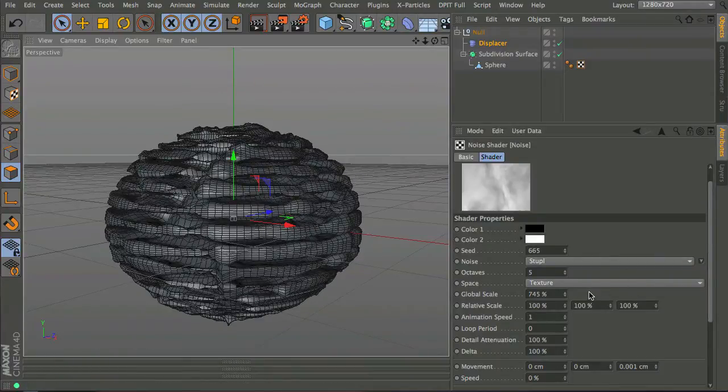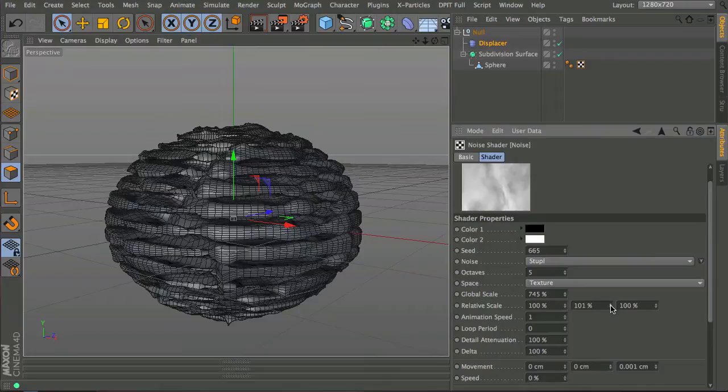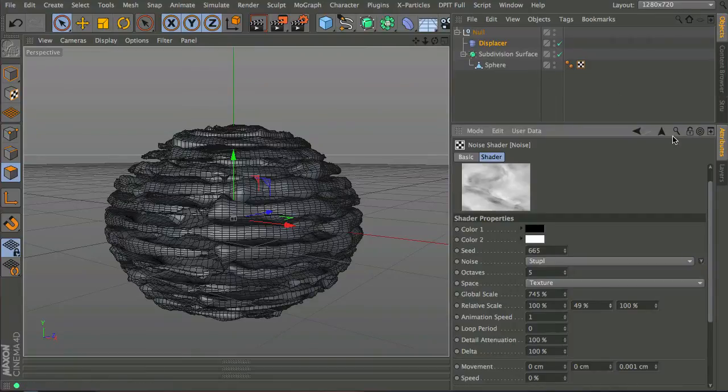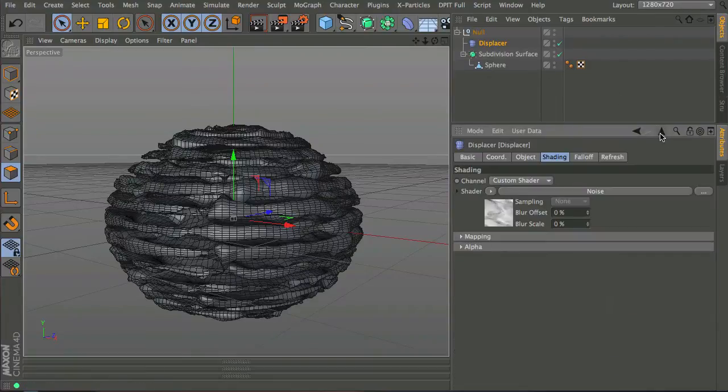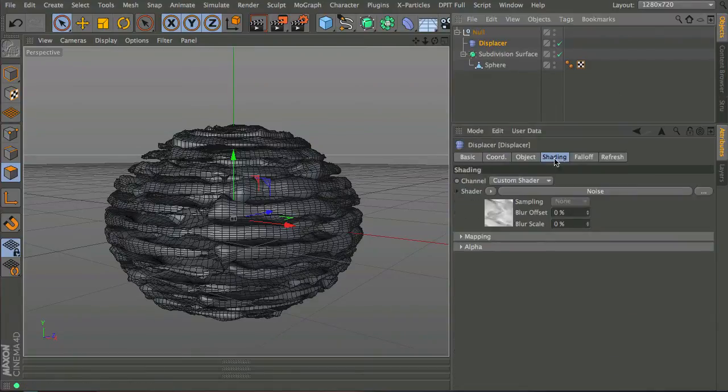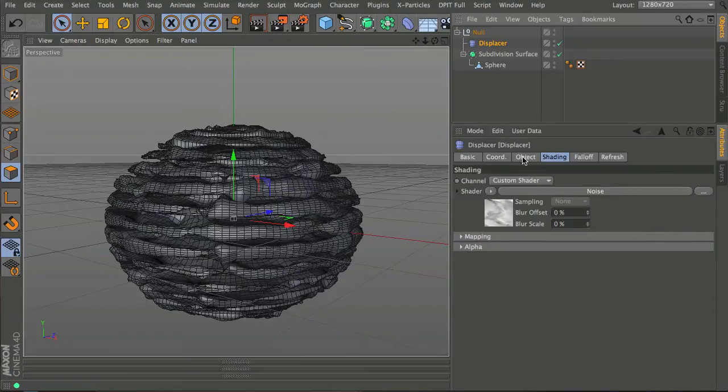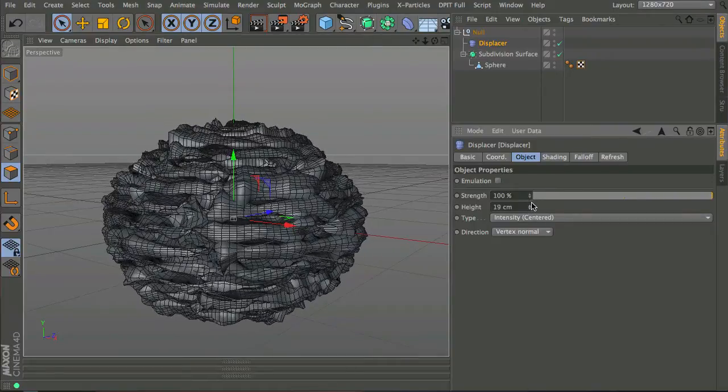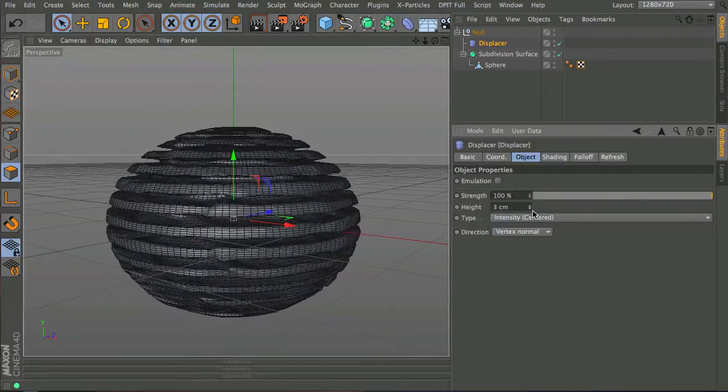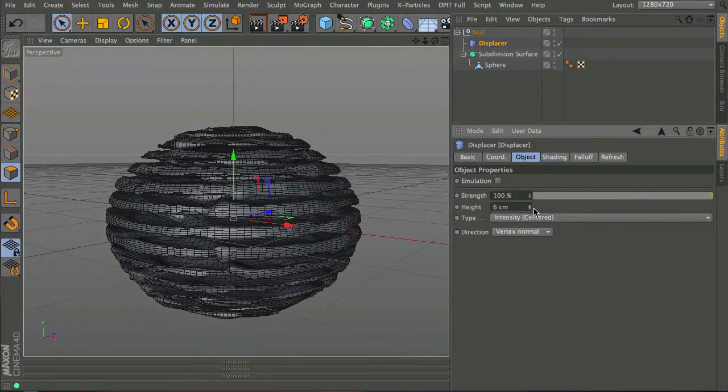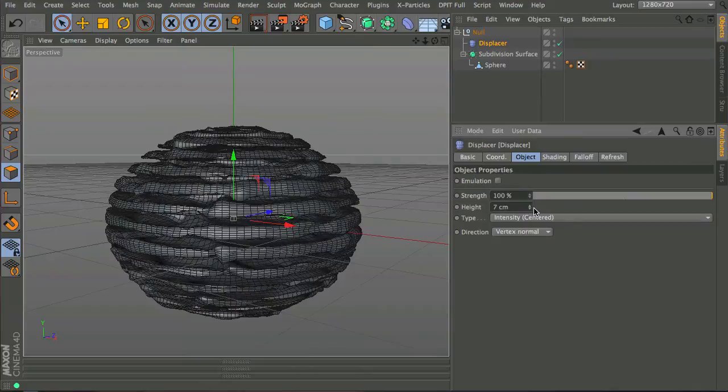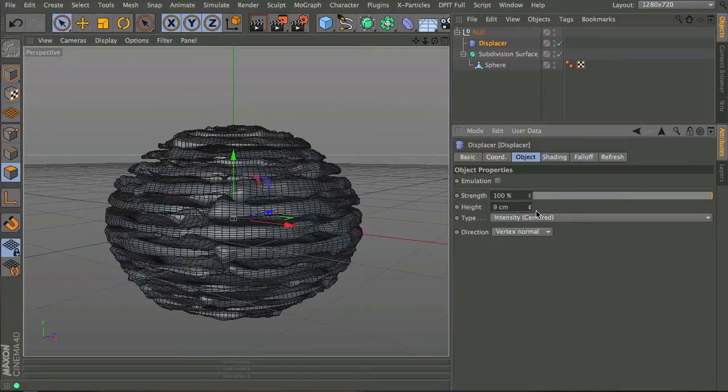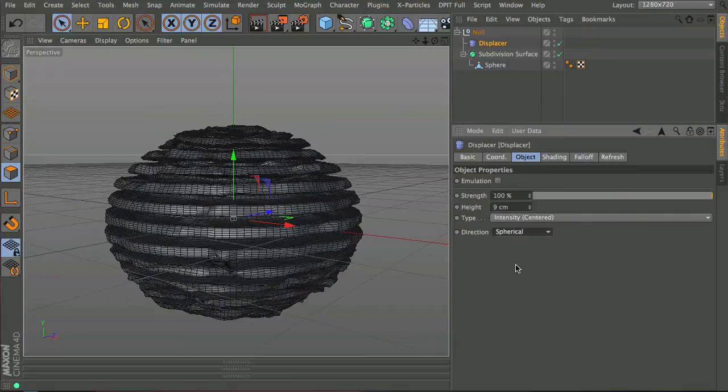Reasonably happy with that, but I think I might reduce the relative scale in the y-axis. I'm going to go back to the displacer and in the object you can see we've got a height here and a strength which we can change. I'm going to reduce that height just a little bit and change the direction to spherical.